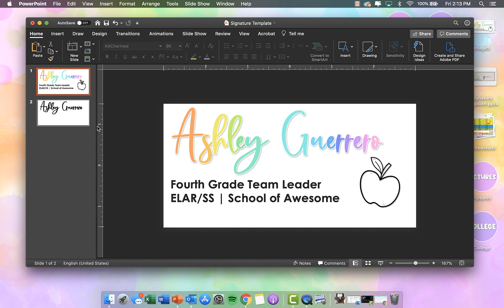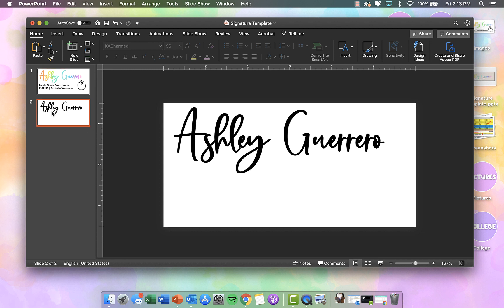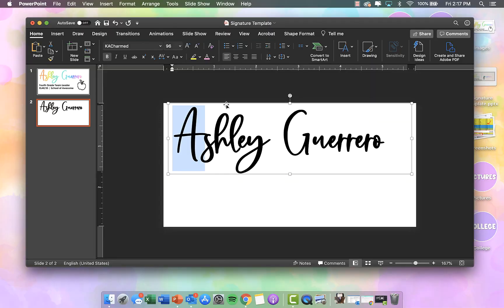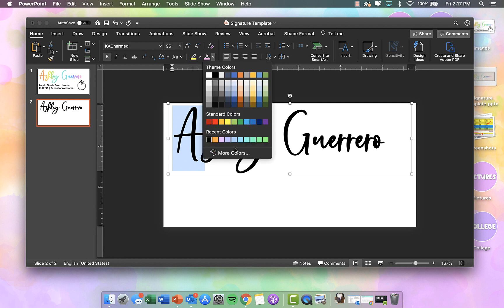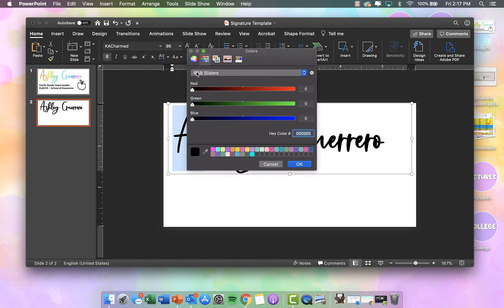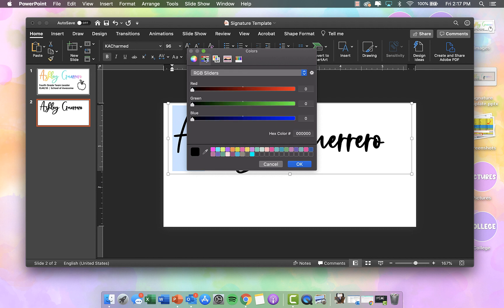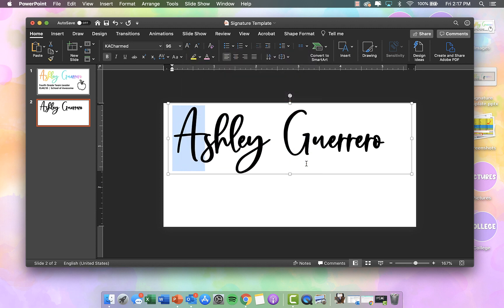I'll also show you how to do it yourself because you may want to change up some of the colors. If you want to use the specific colors I provided, you are just going to highlight the letter and click on the drop down, then More Colors, and you have all these different options. Make sure you are on the Sliders and then type in the hex color number right there, then click OK.